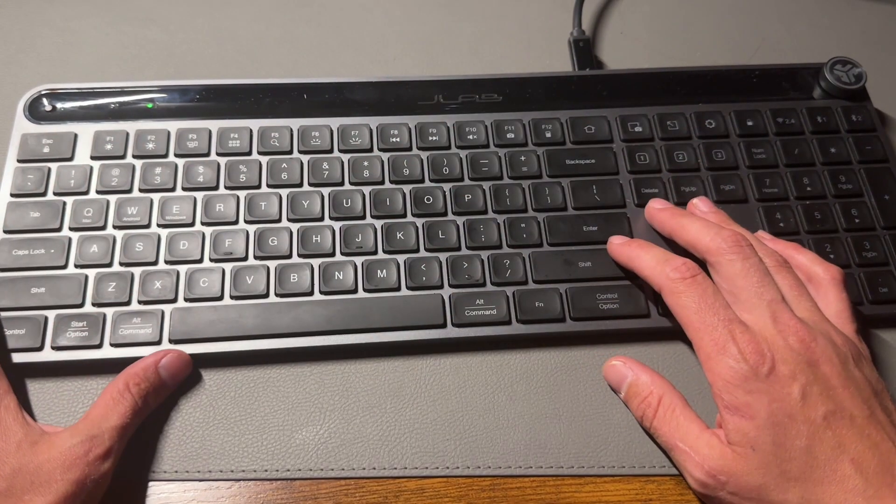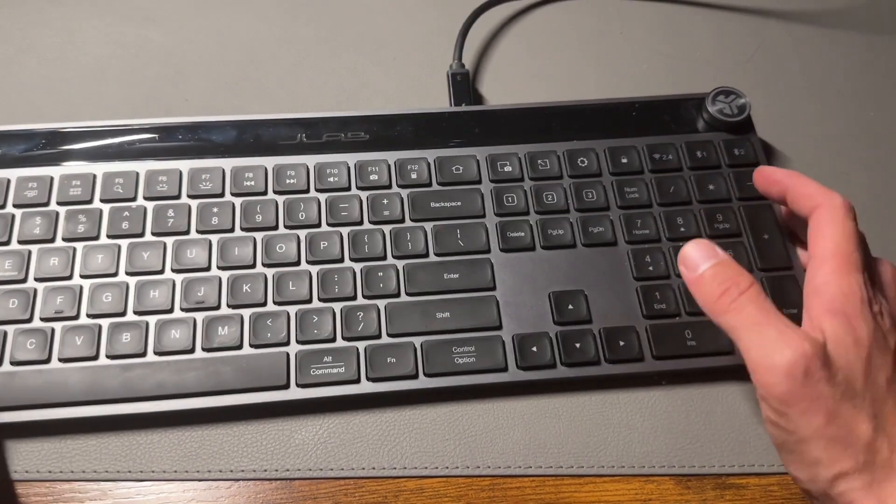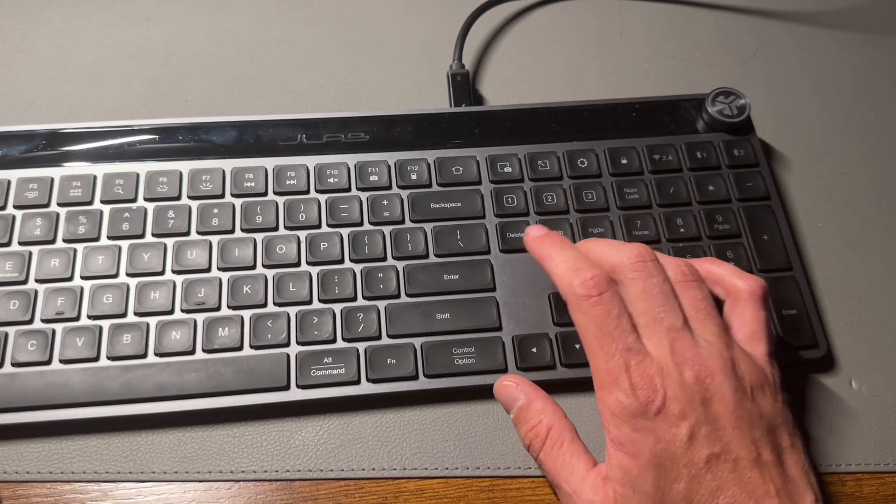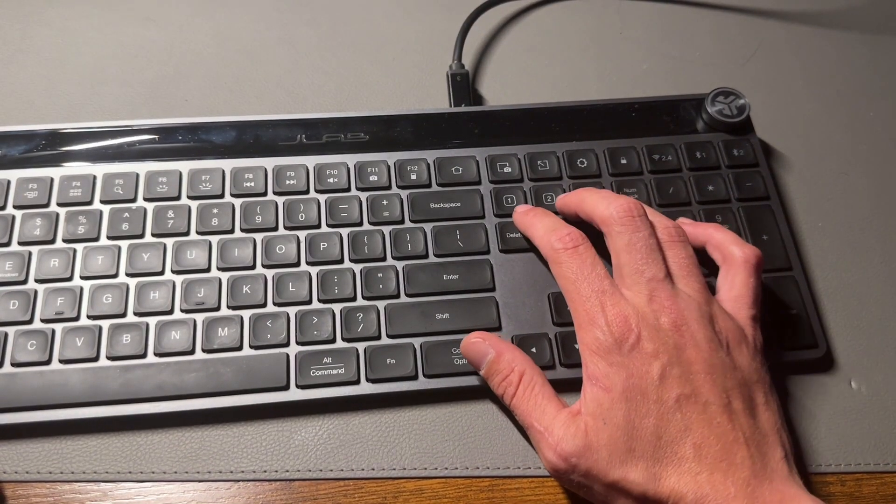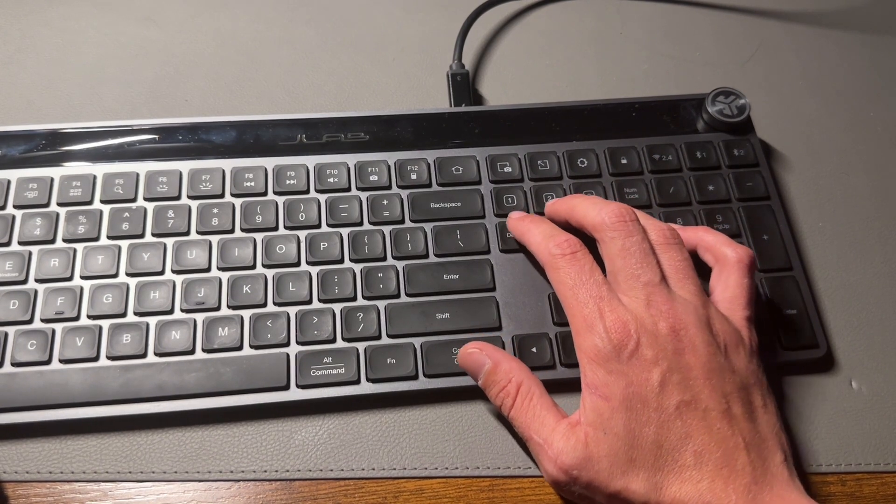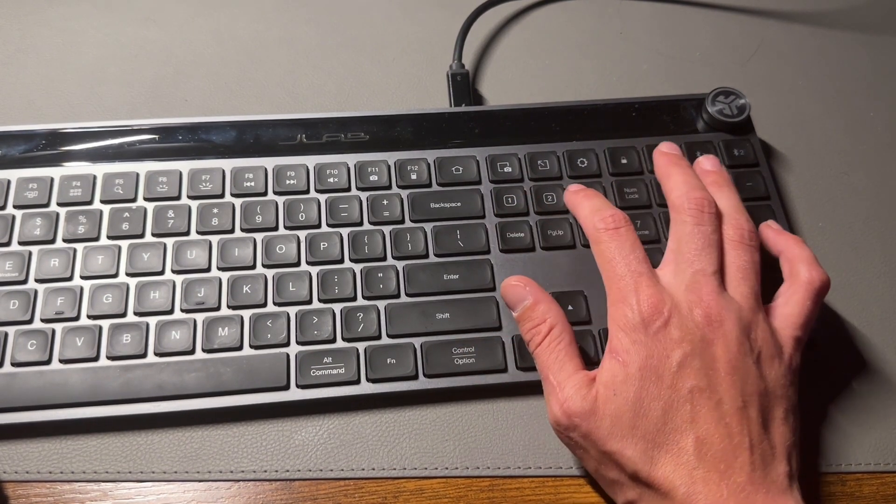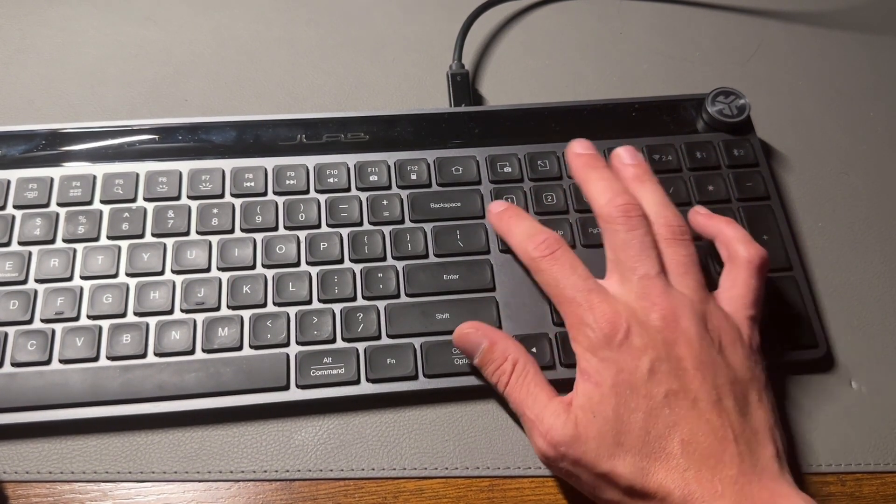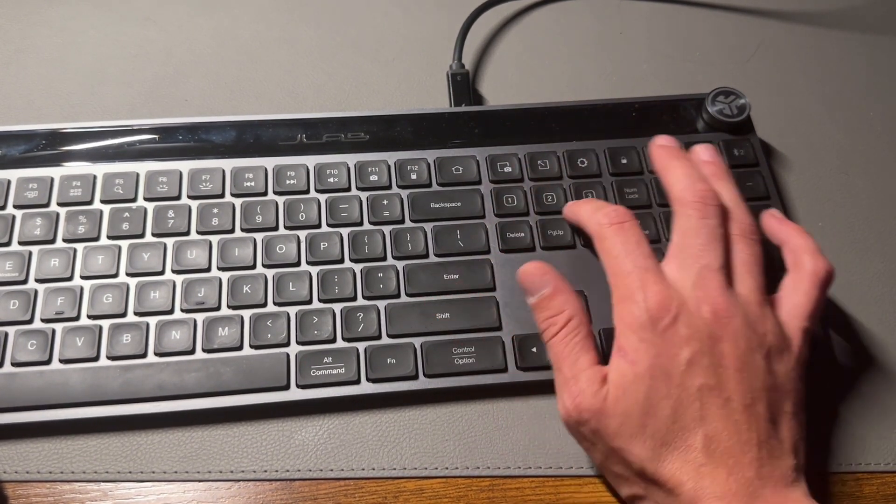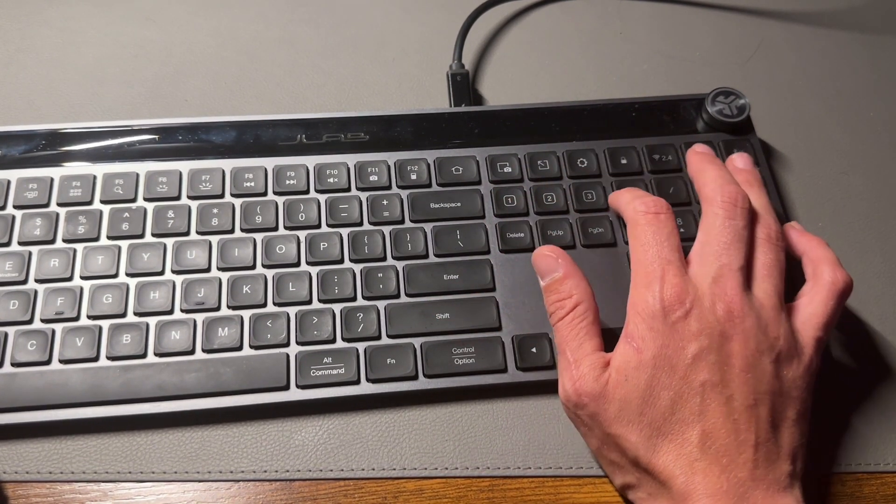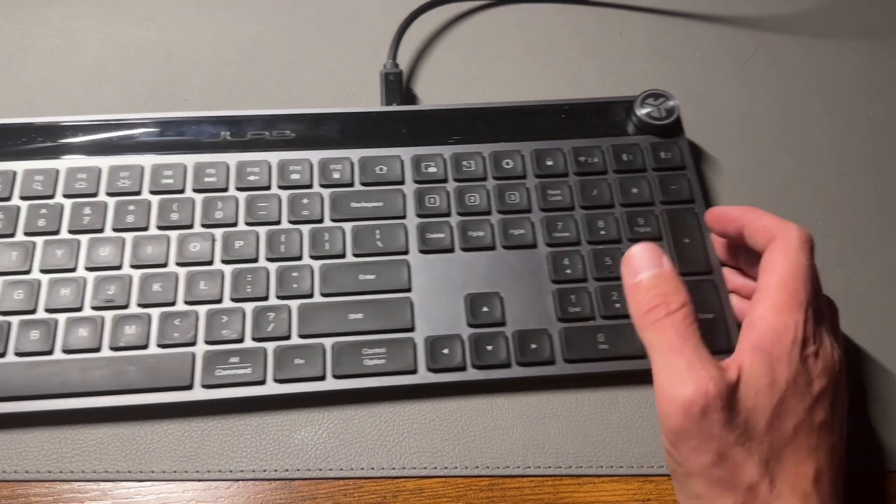You can actually customize things with these buttons. When you download their software, you can make these buttons do certain things.